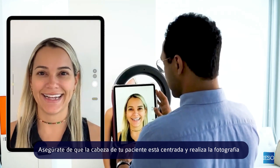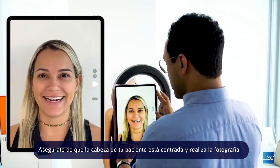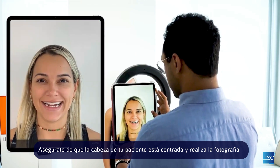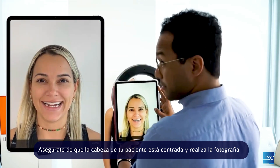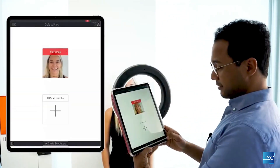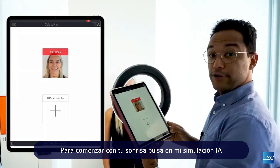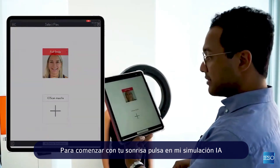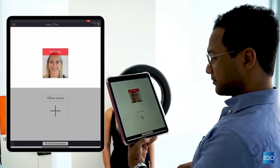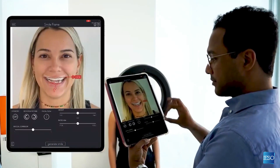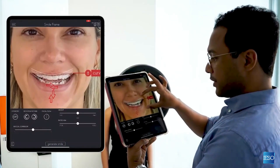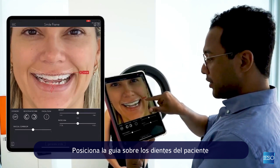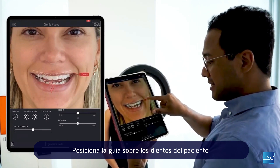Make sure that your patient's head is centered and take the picture. To begin your smile, tap on AI Smile Simulation and position the smile outline over the patient's existing teeth.